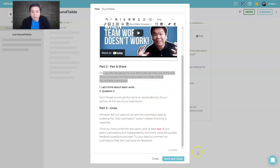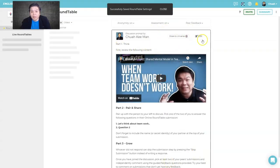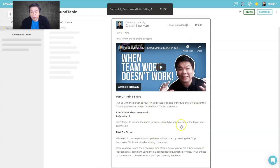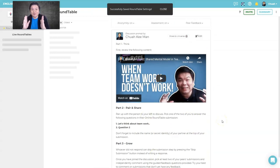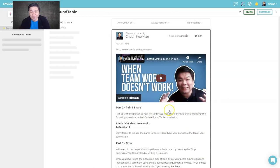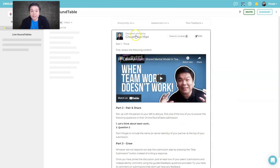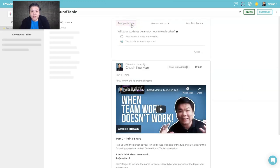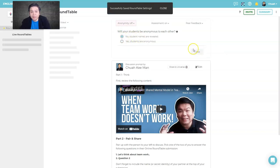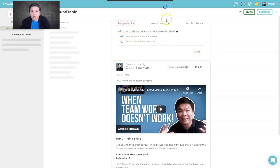Save and close once you're happy — this is how your round table is structured according to what you want. You also have an anonymity option: if you want students to be anonymous, turn it on; if you want names revealed, turn it off.